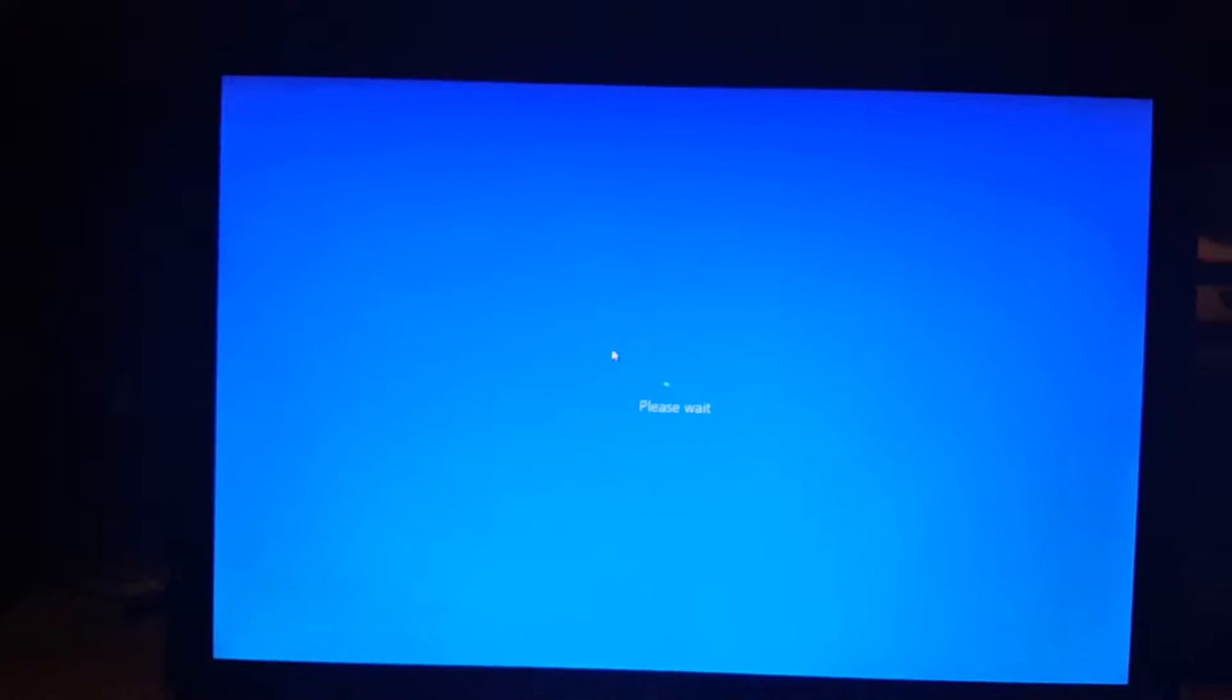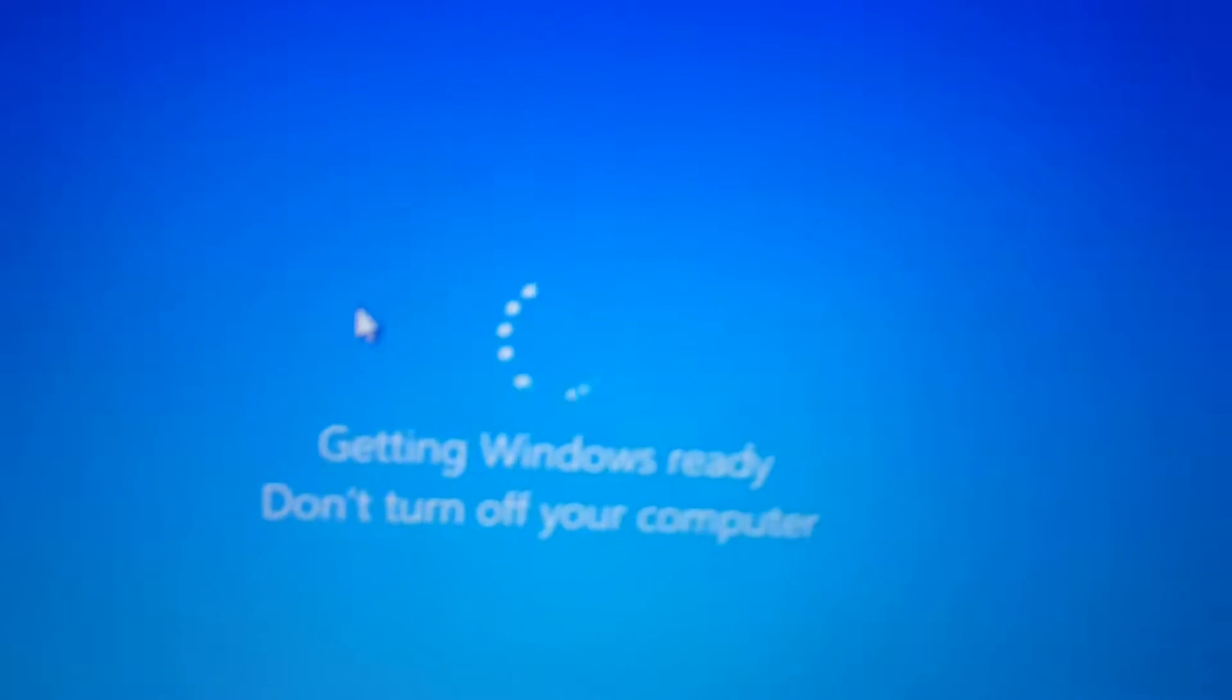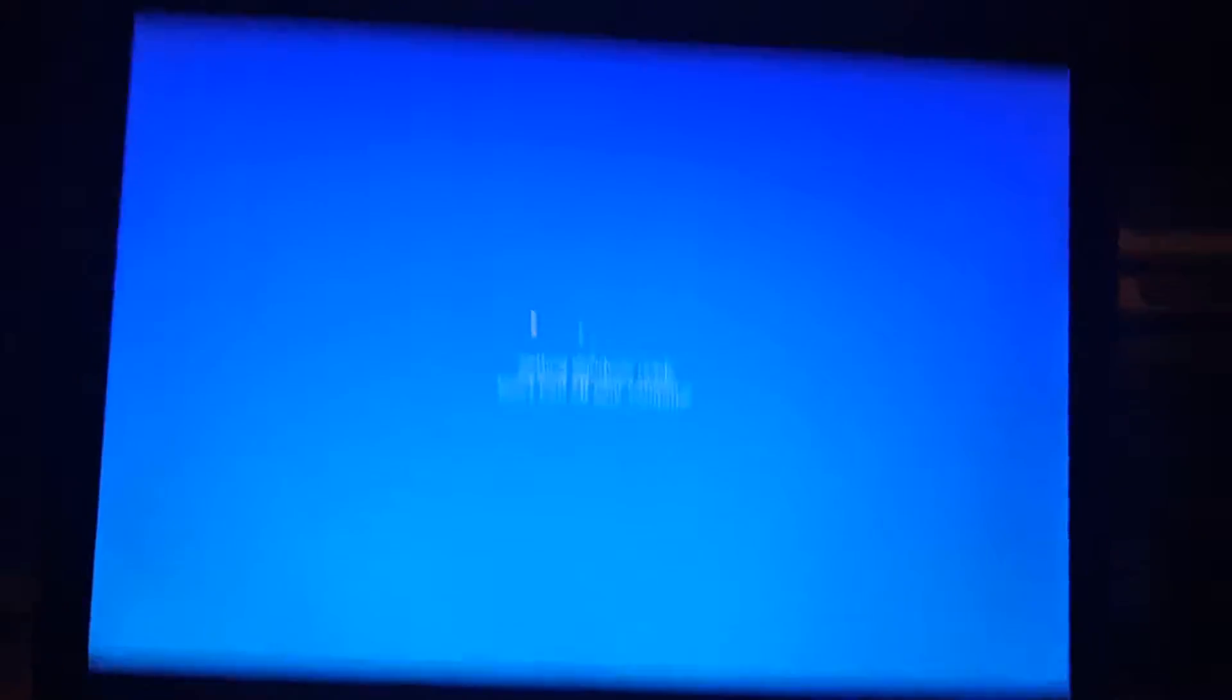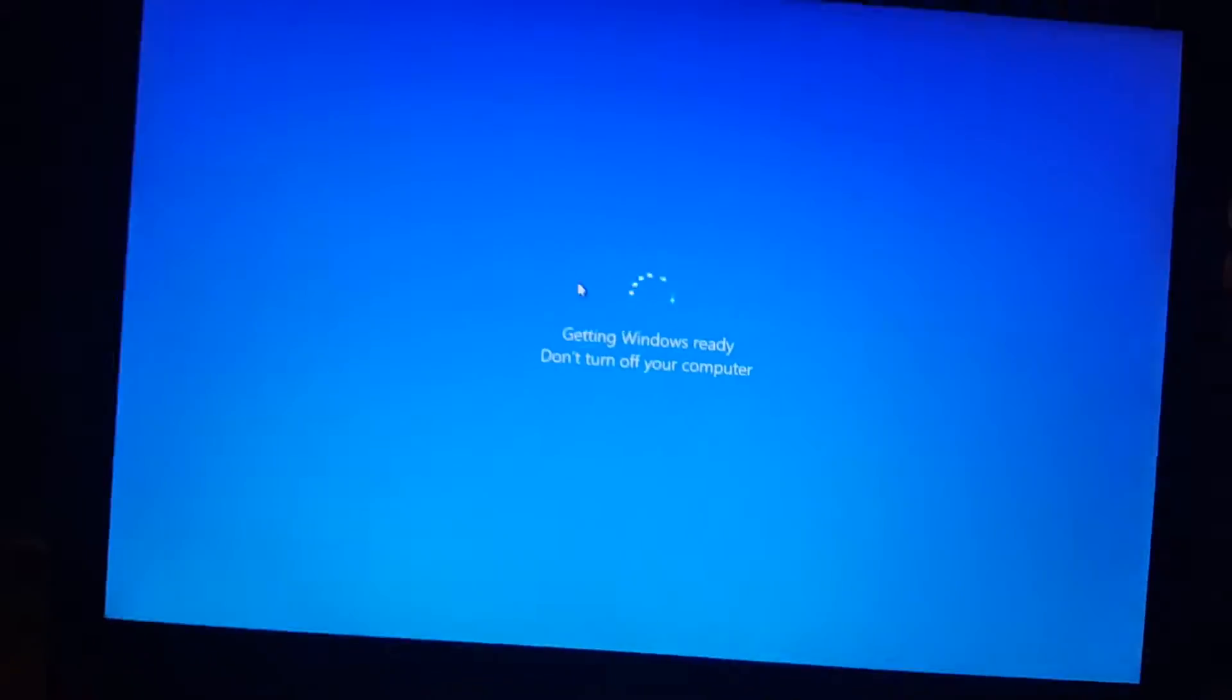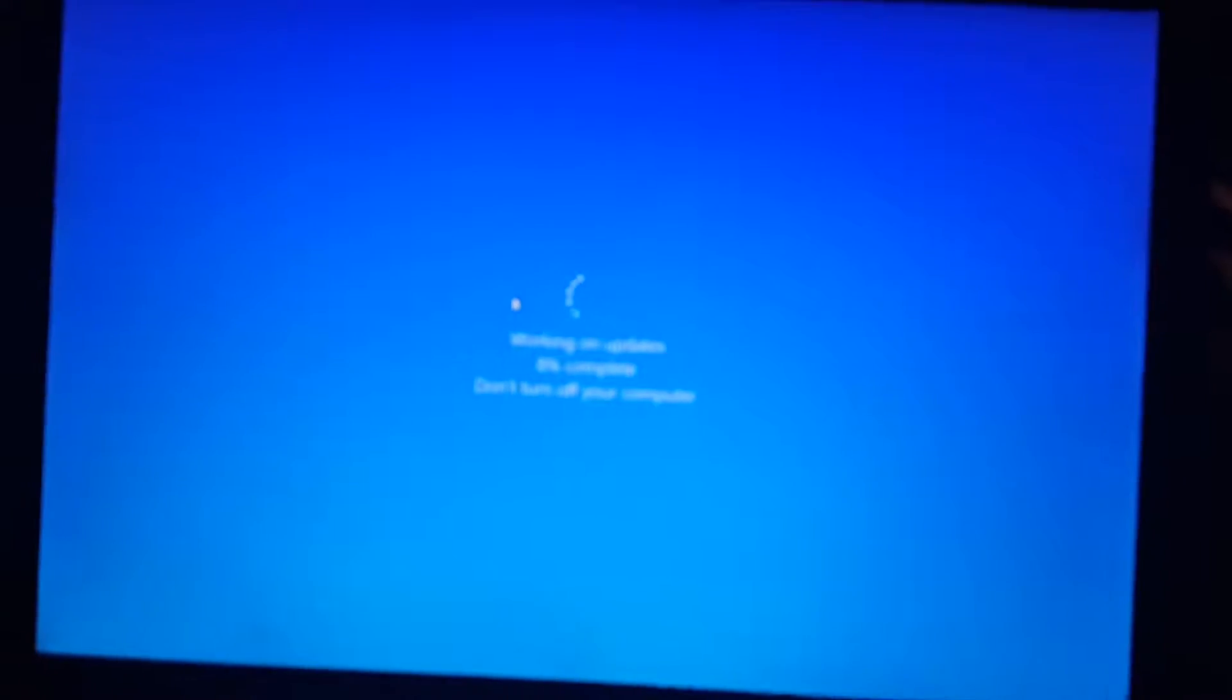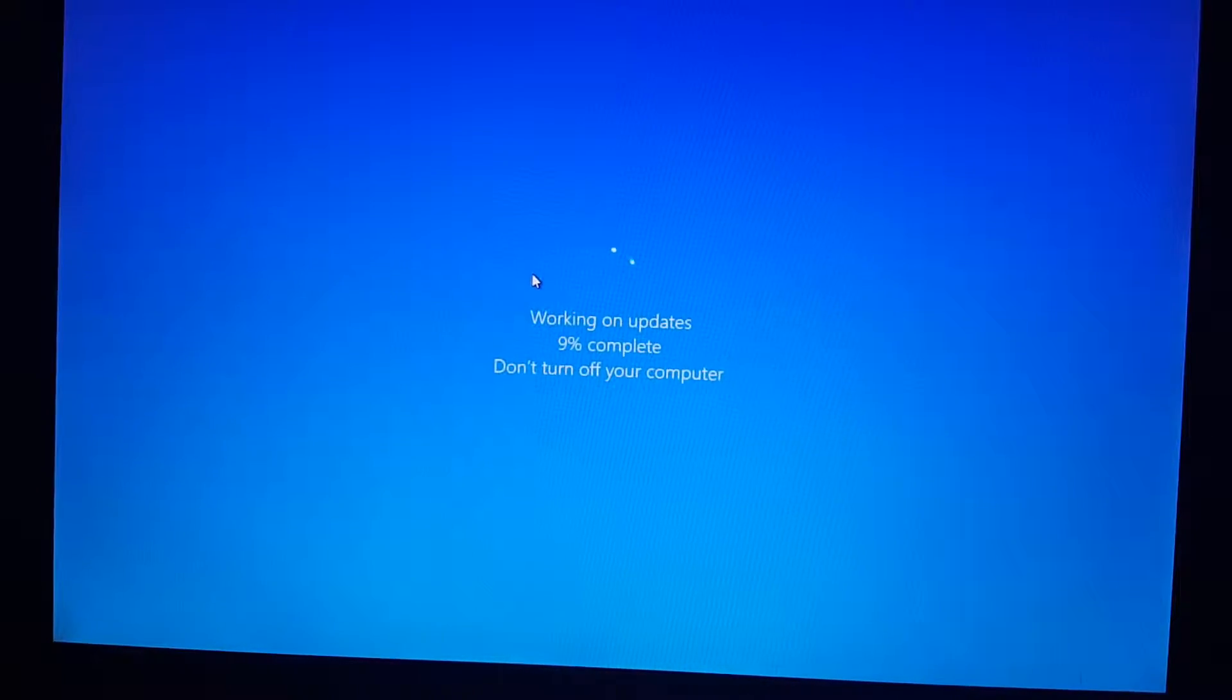Also ignore any background noises. Also why does this always have to say getting Windows ready every time I use a Windows 10 computer. Like why? Oh of course. It has to work on updates. As always.